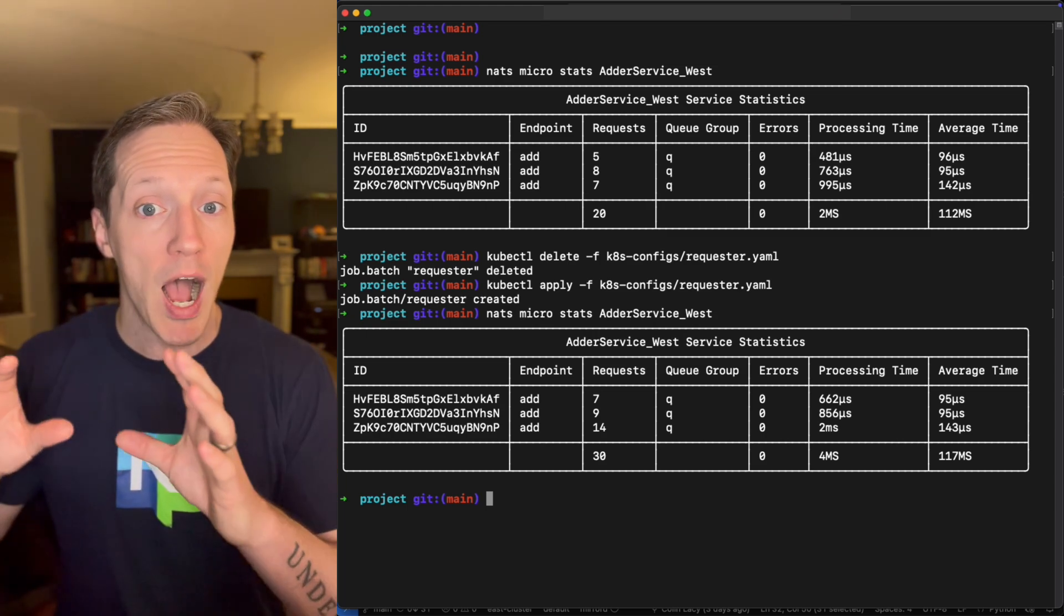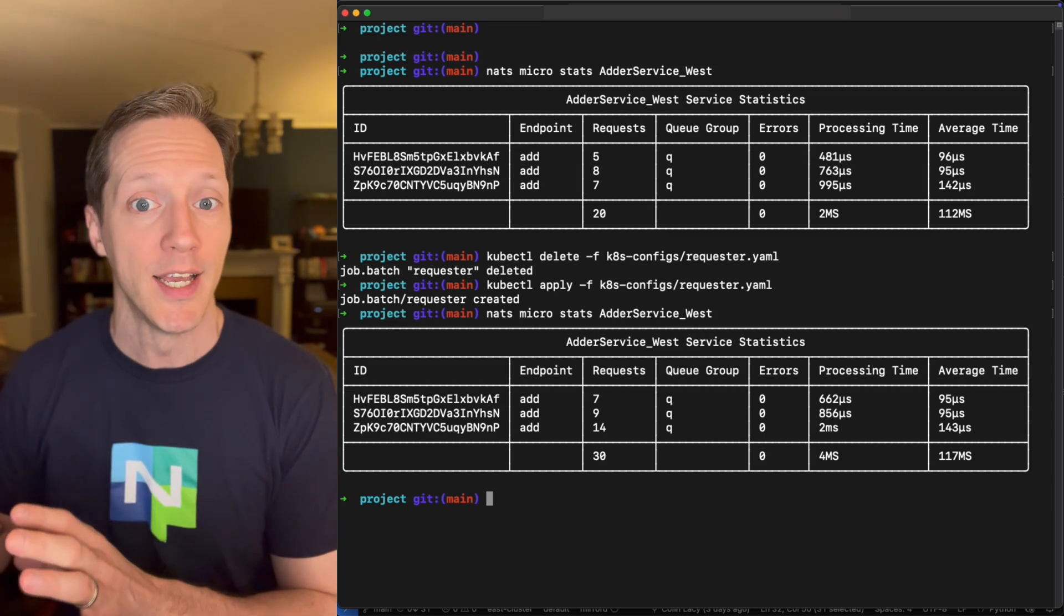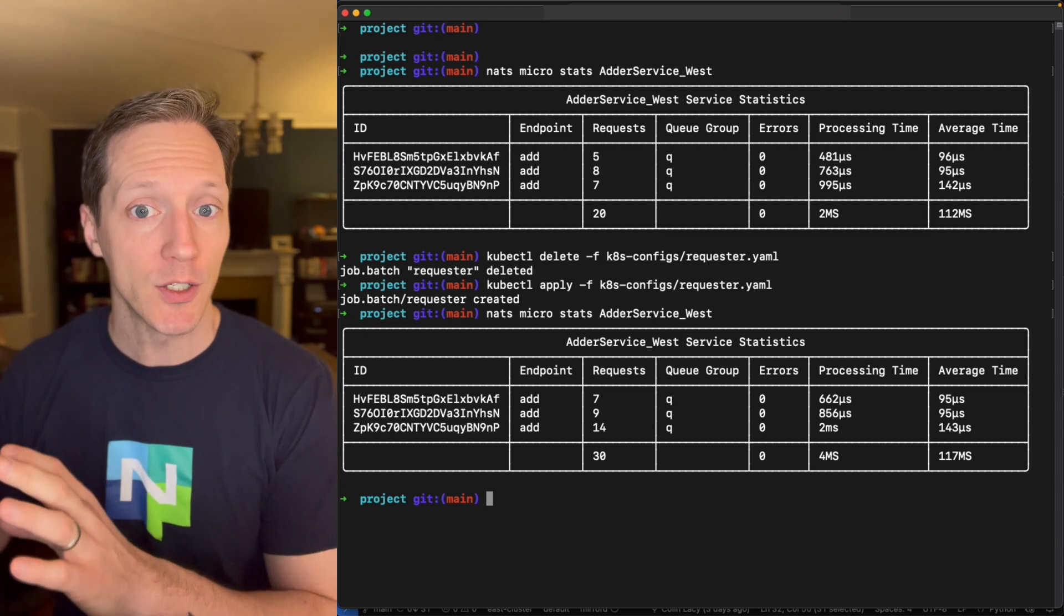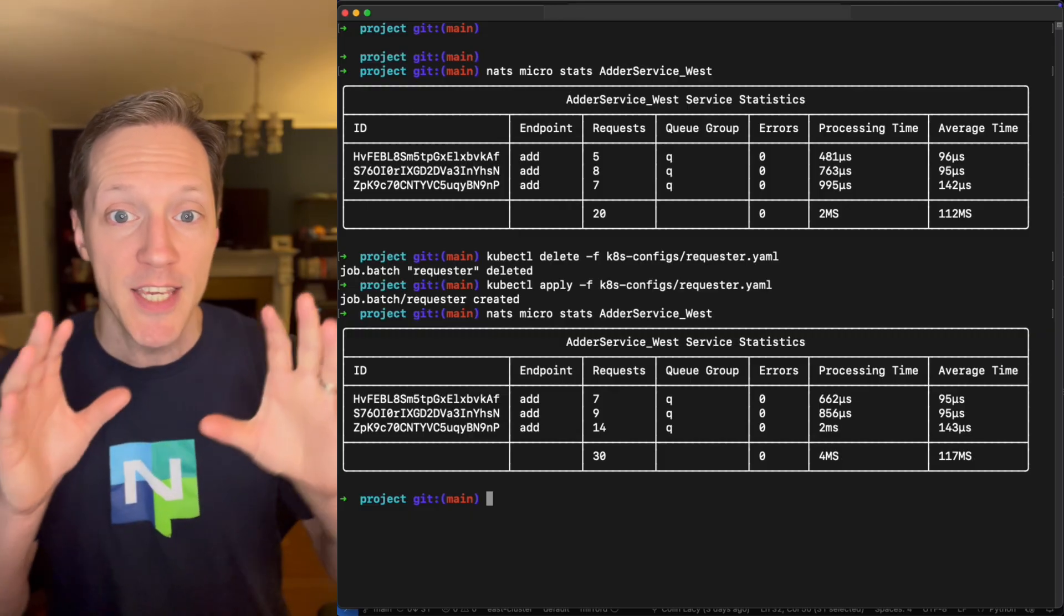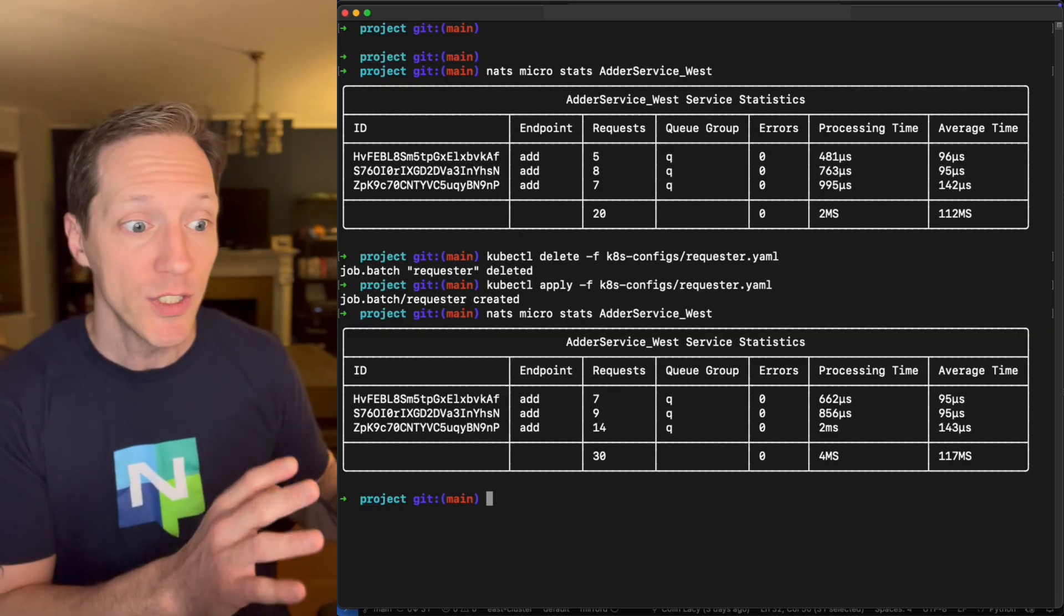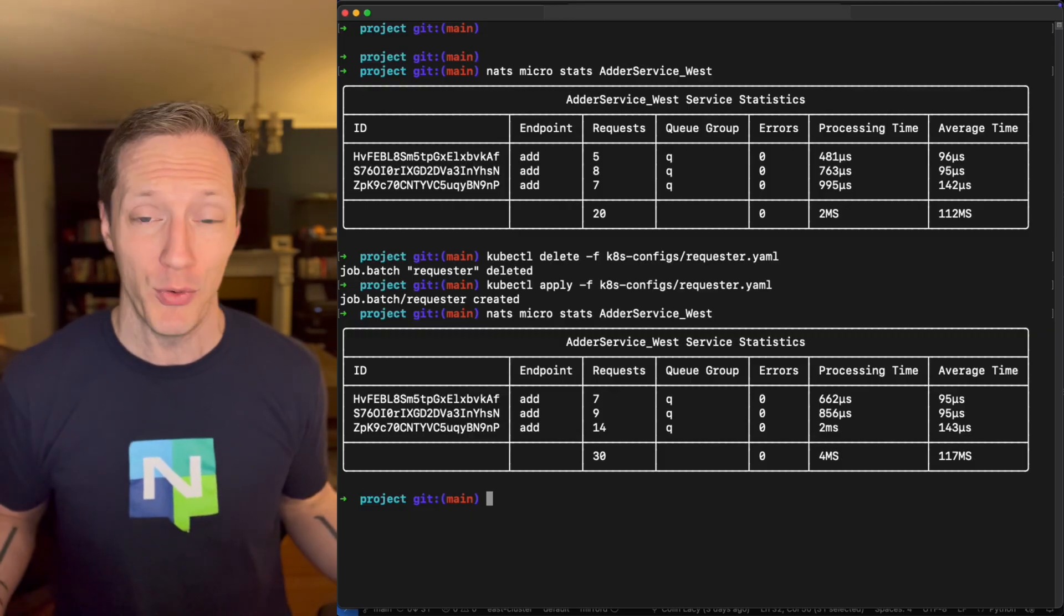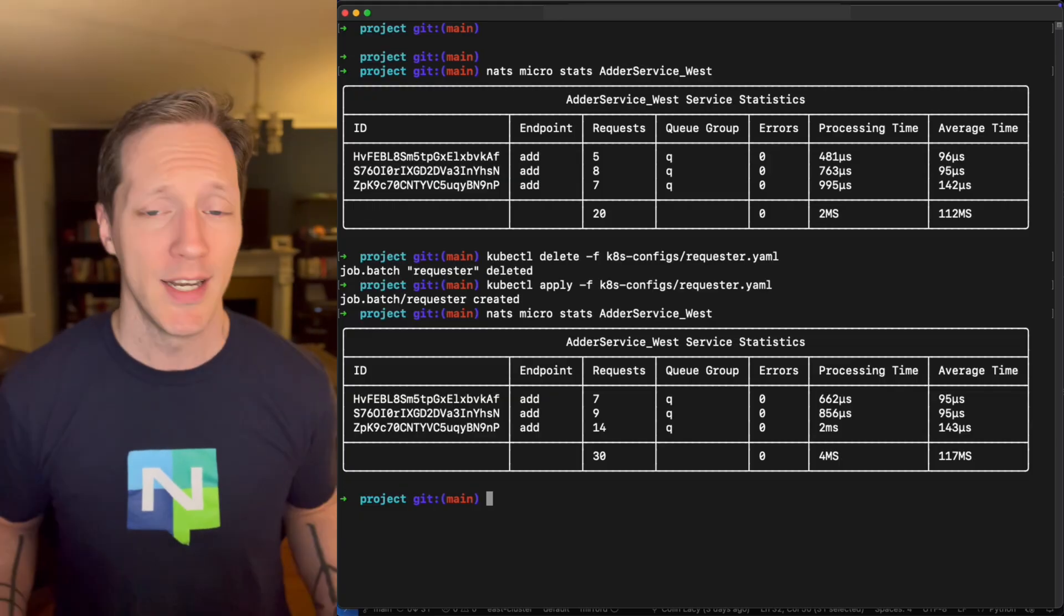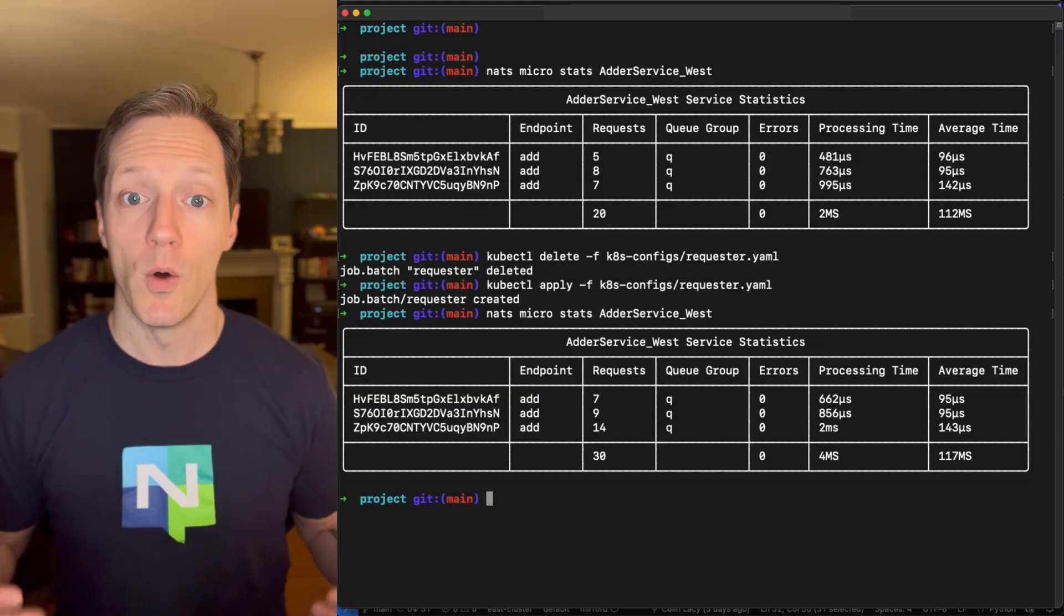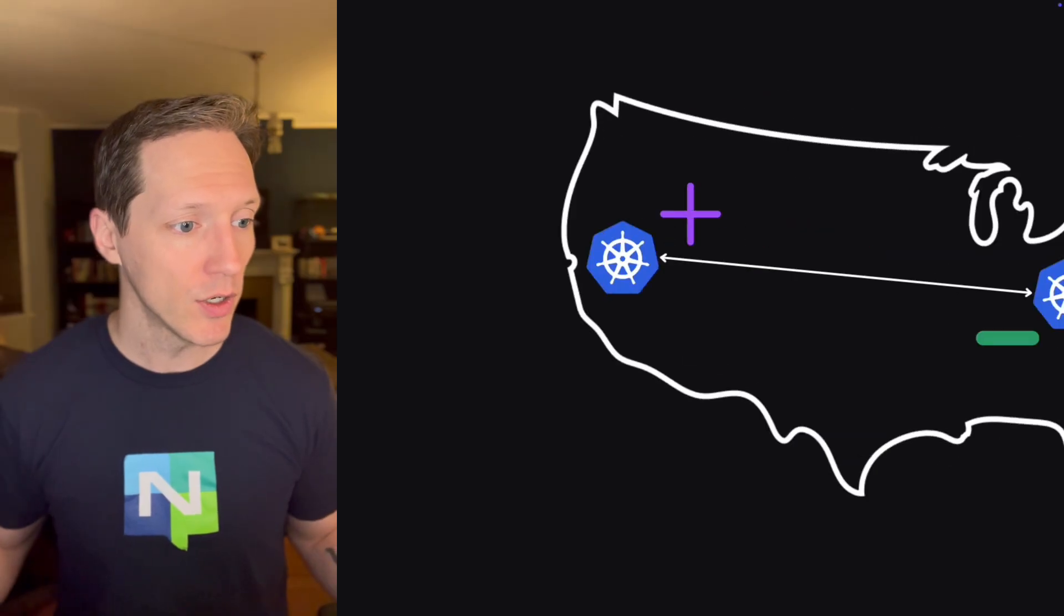Cool. It's going to run its 10 requests on each subject. Cool. That's great. And I'll check what are the stats on my adder service West? Did it get 30? It's got 30 requests now. So it's handling all the requests.